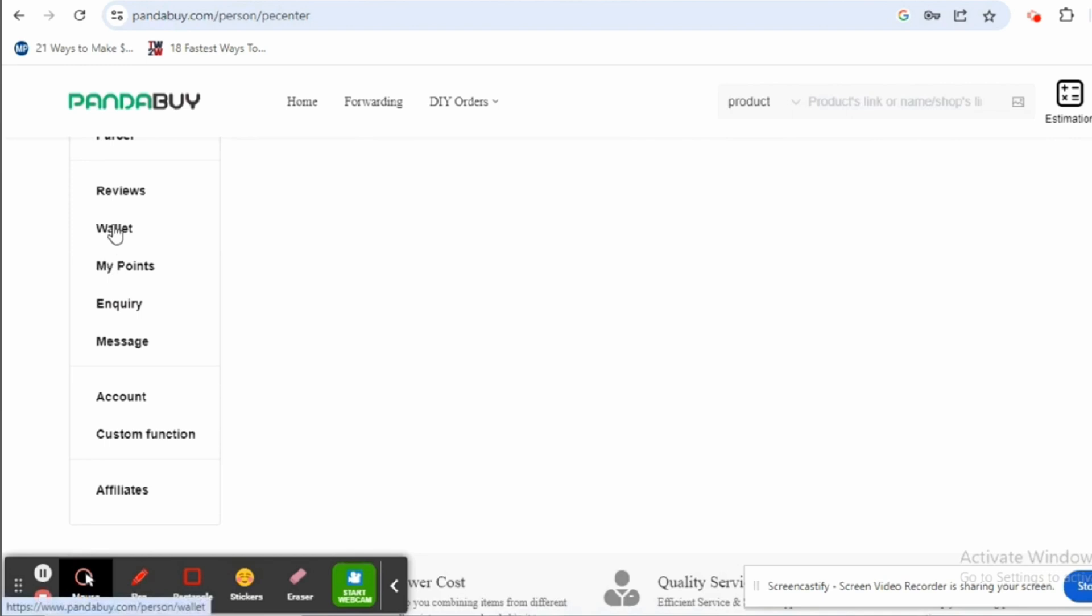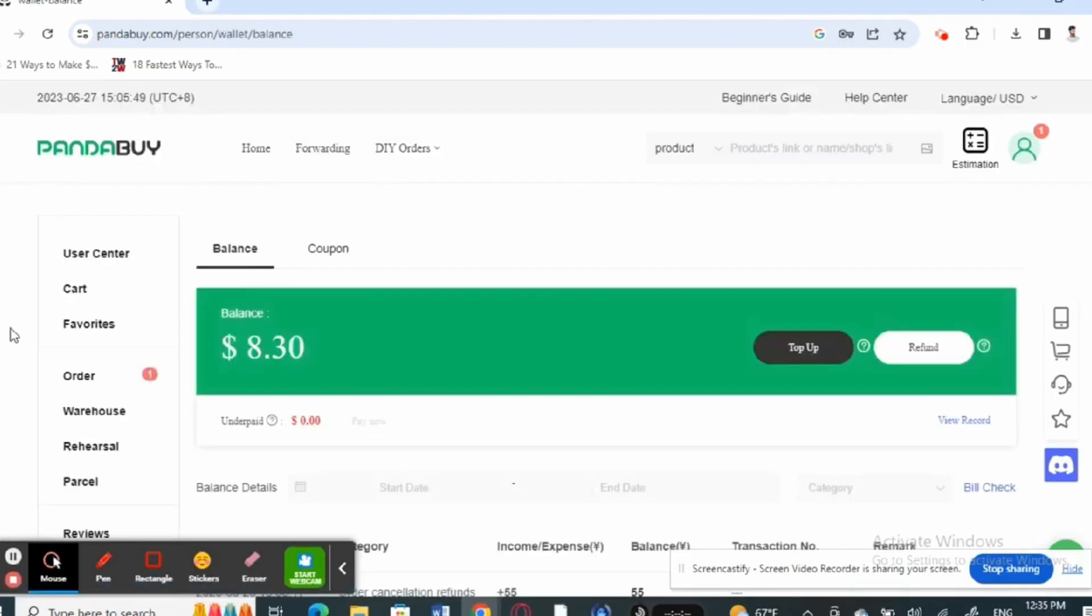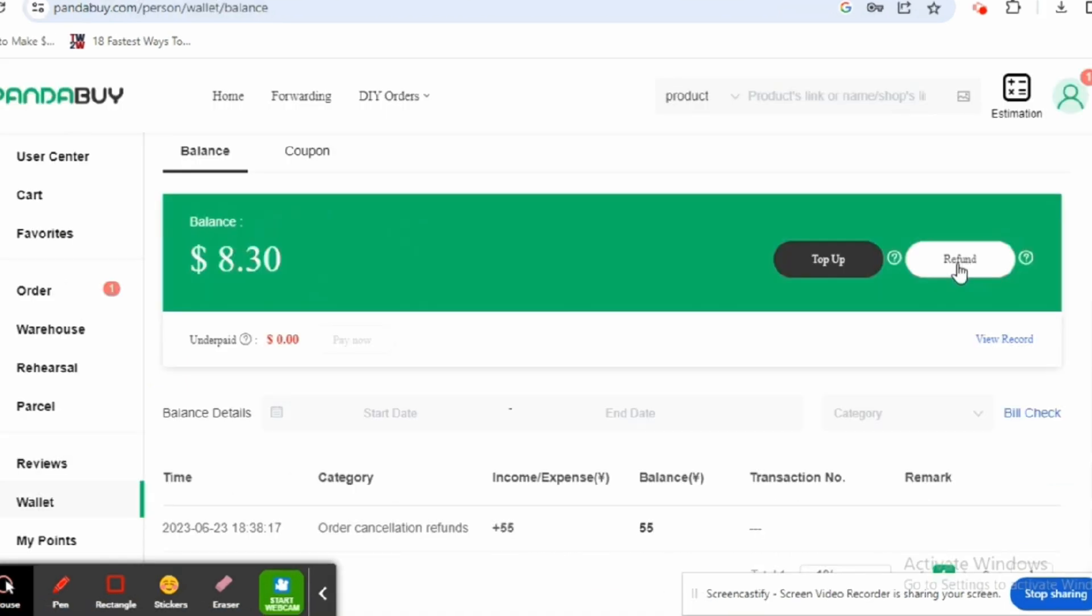It will display the amount that you have in your wallet. Now you will see the option of Refund.